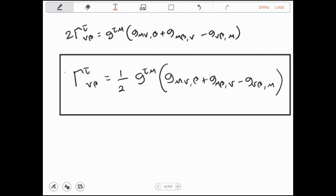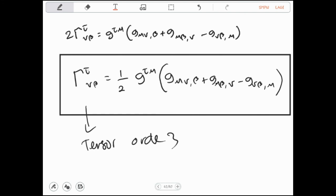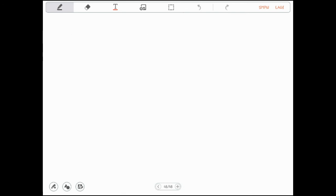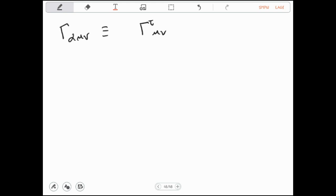Kita mengenal simbol Christoffel seperti ini, namun ingat bahwa simbol Christoffel itu adalah tensor orde 3. Otomatis karena dia juga adalah tensor, maka indeksnya ini bisa kita naik-turunkan juga dengan memanfaatkan tensor metrik, sehingga kita bisa mendapatkan suatu bentuk simbol Christoffel yang kedua, yaitu simbol Christoffel Γ_{τμν} — indeks bawah semua — dengan cara menurunkan indeks τ menggunakan tensor metrik kovarian G_{ατ}.